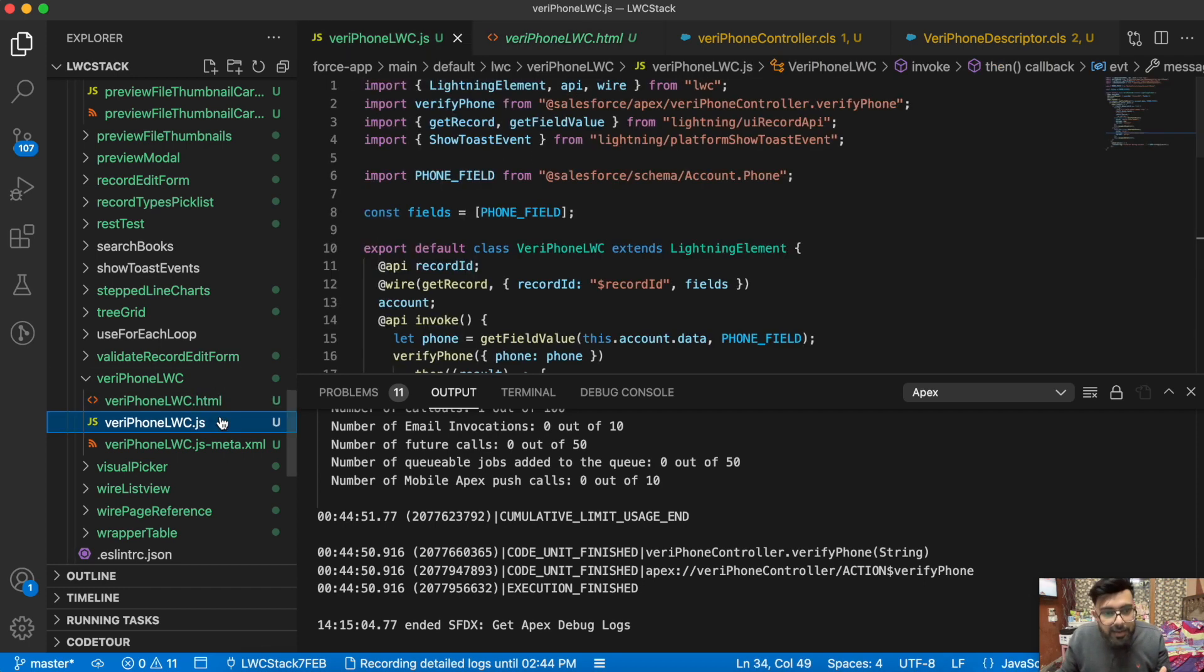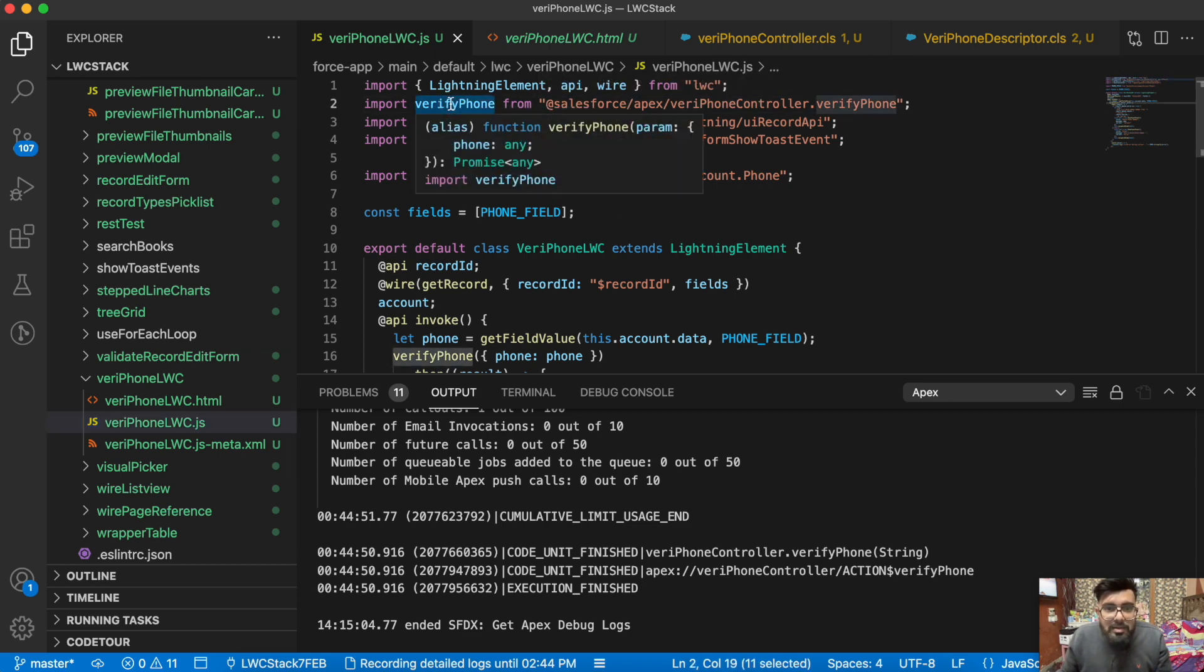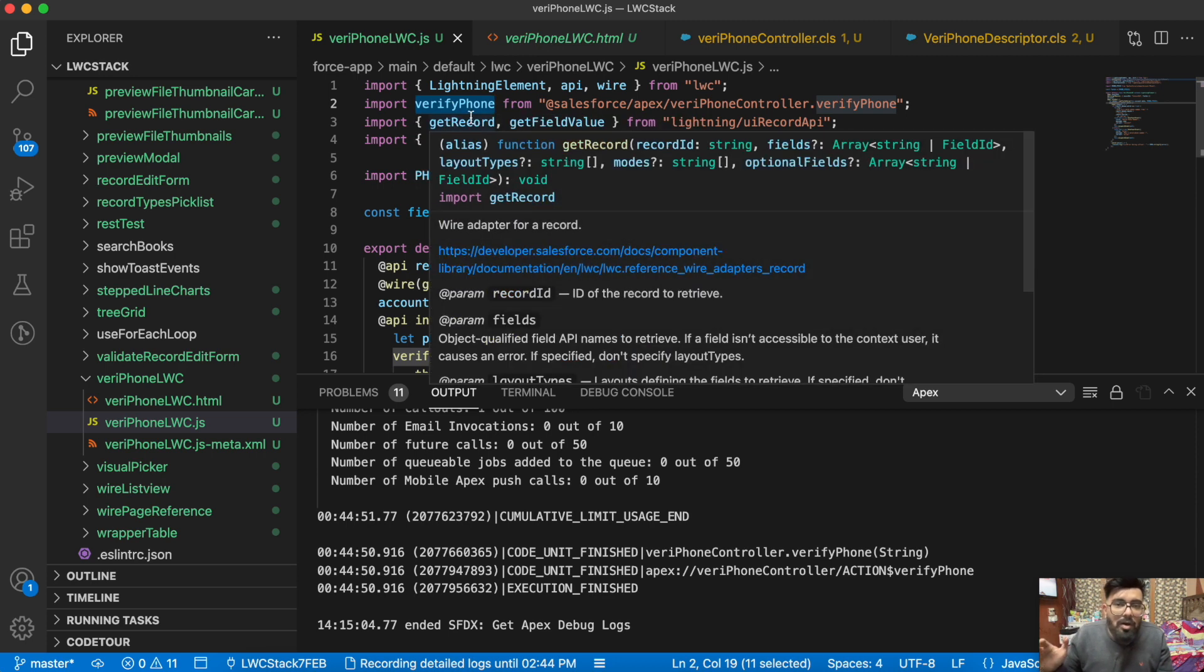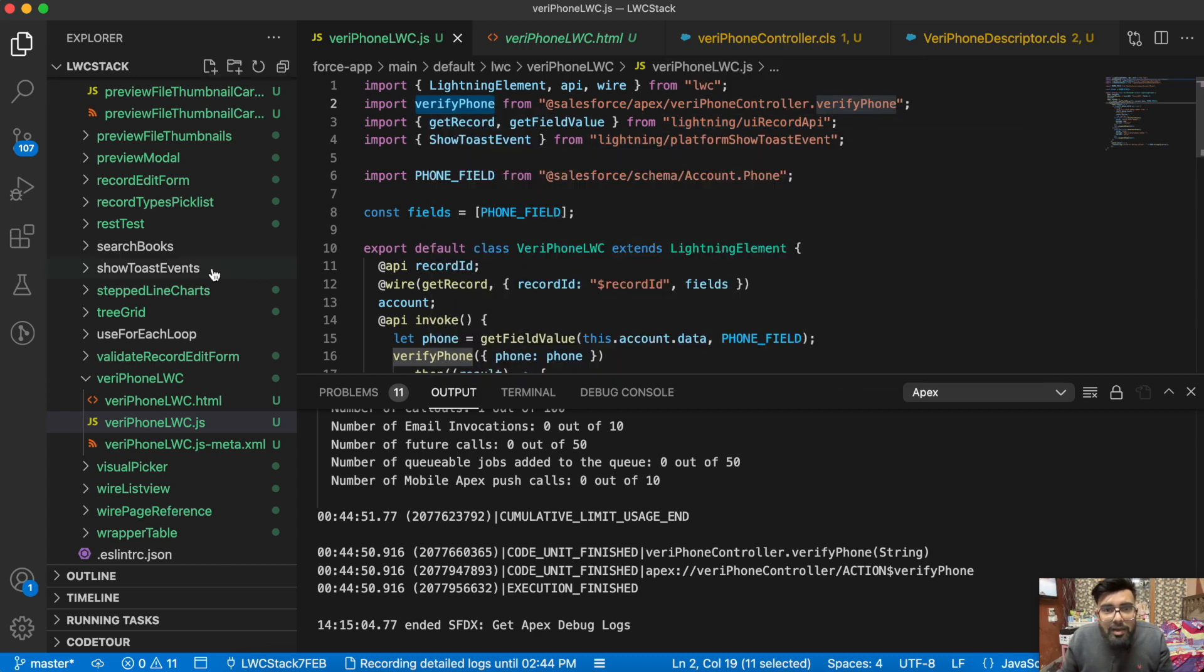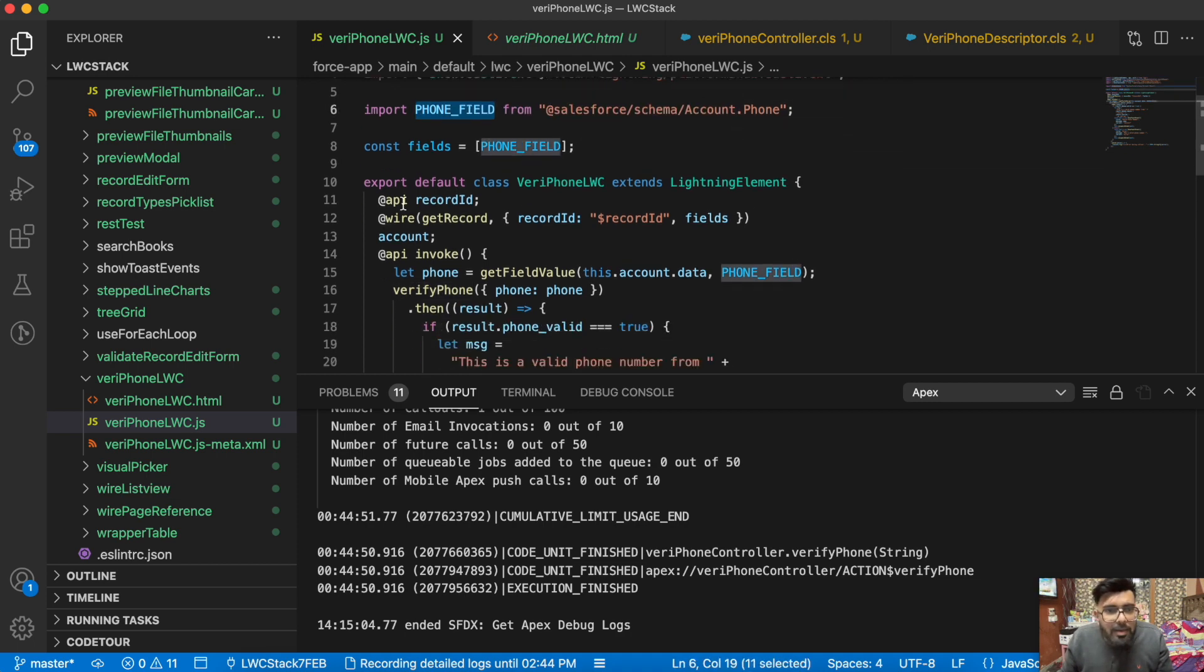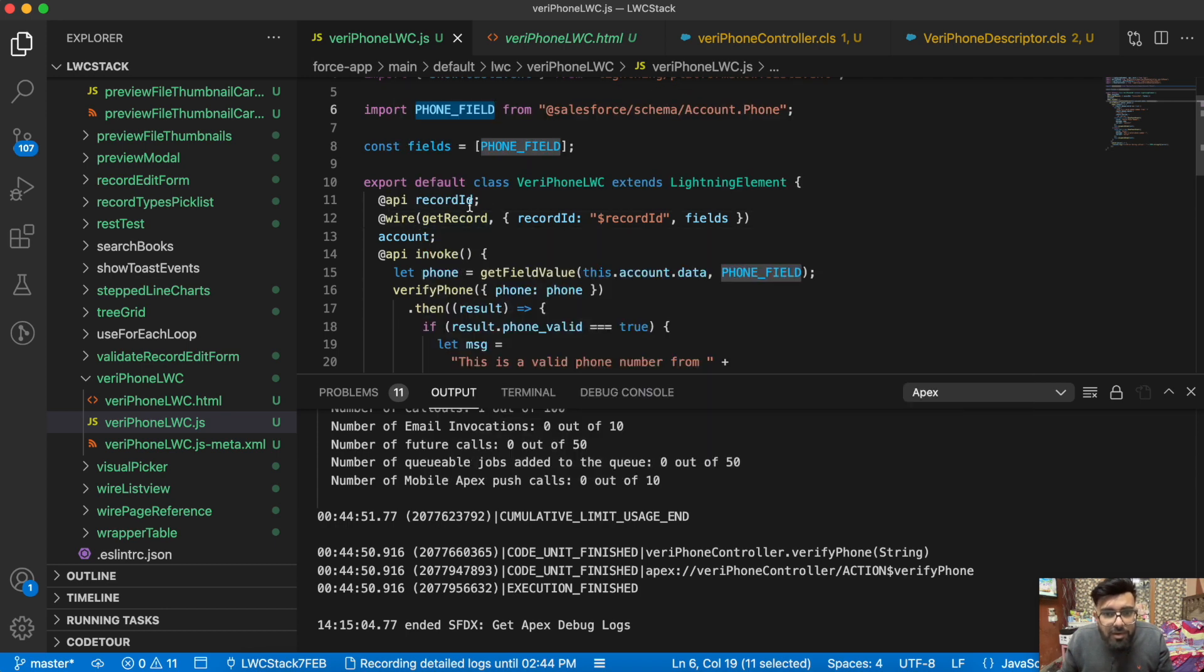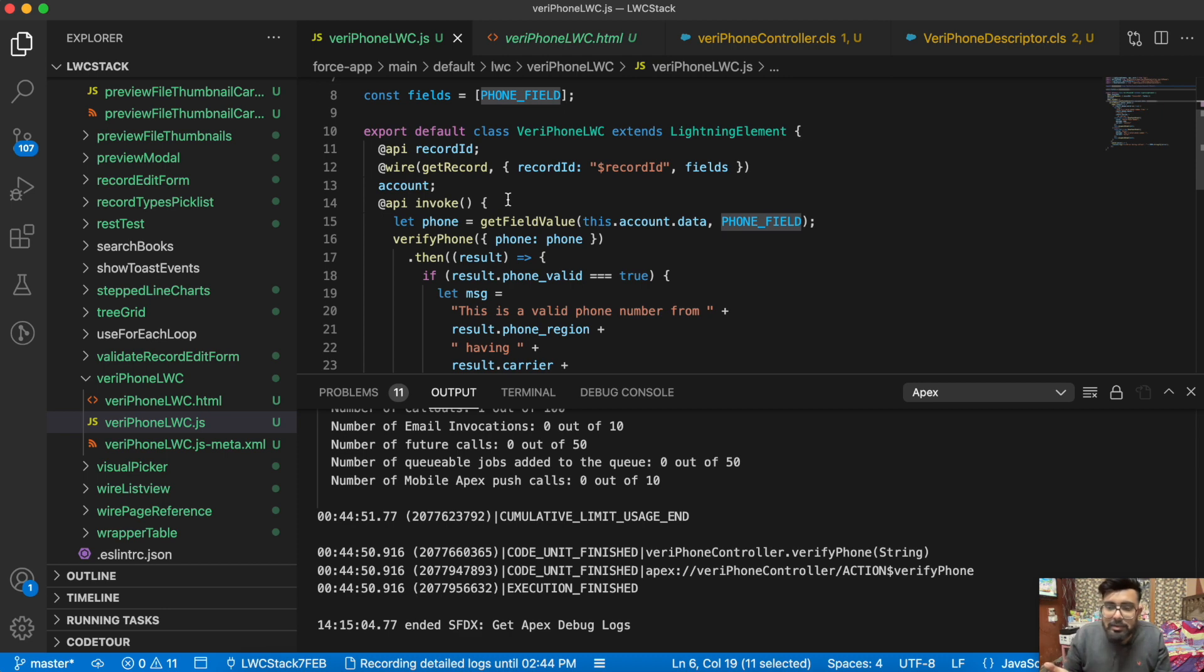Here in the JavaScript part, I'm having a function which is calling the APIs. That's in my controller, I'll show it to you shortly. I'm having getRecord and getFieldValue API. Here we're having showToast and the phone field. So I'm getting the record ID, then I'm wiring the getRecord function, passing the record ID and getting account data.